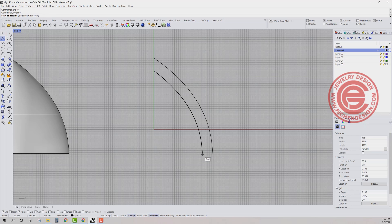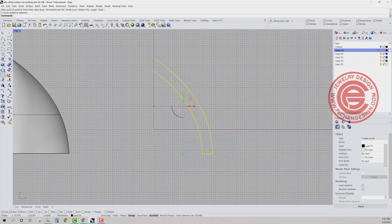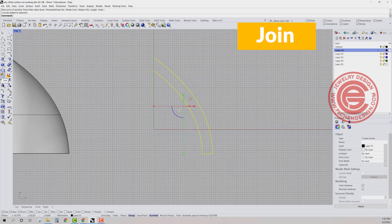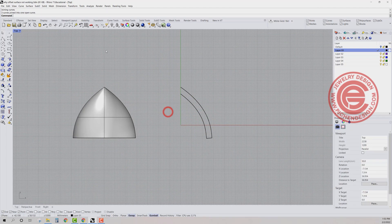I can actually close this one on the bottom by just using a straight line. Again, you got the polyline and you connect the endpoint to the endpoint and we want to use the join command to join them together.